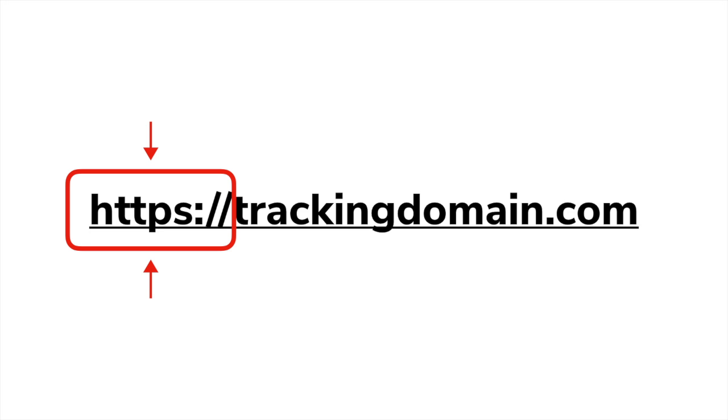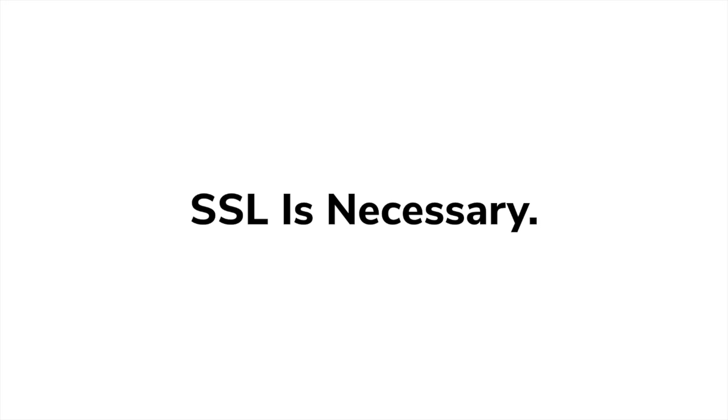In today's industry landscape, it is becoming increasingly necessary to utilize an SSL certificate and have secure tracking links in your funnels.